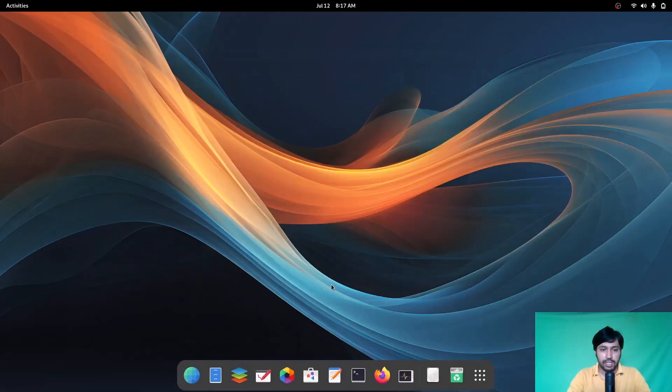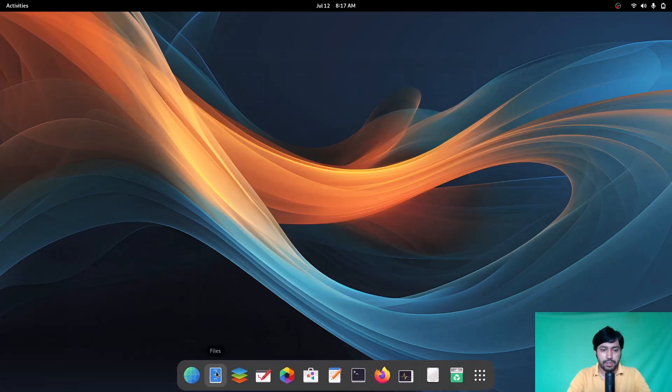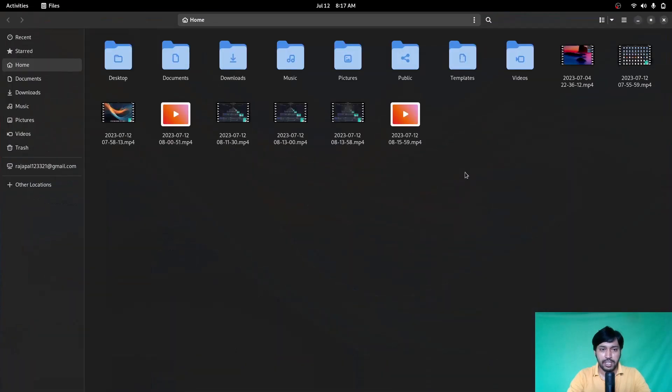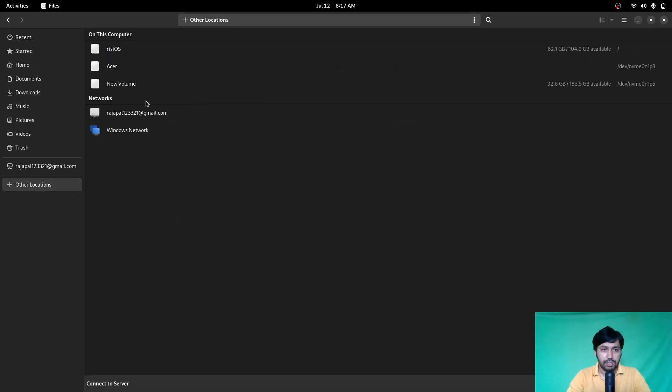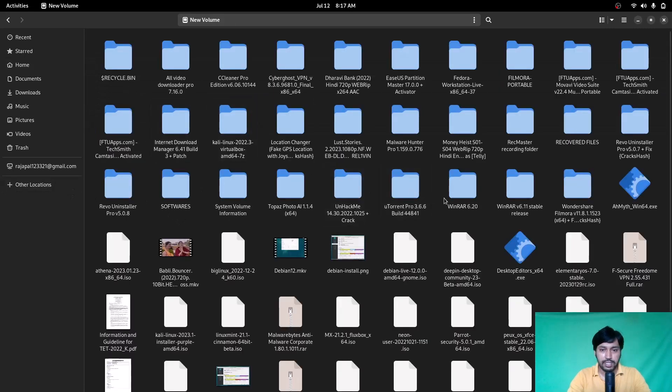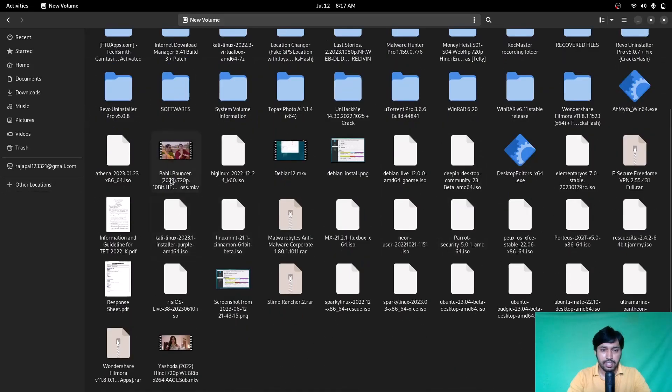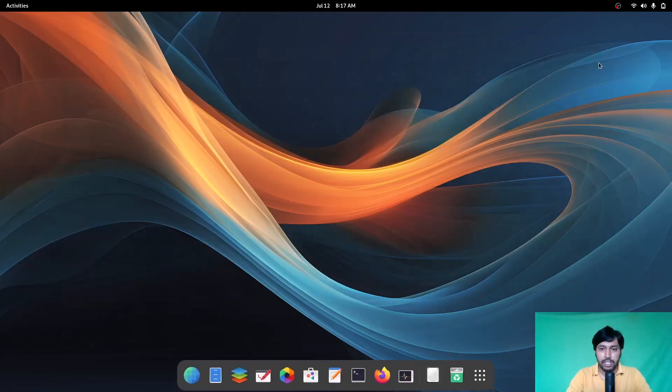If you restart your Nautilus file manager, you can see all thumbnails are now visible. Also in other locations, you can see the thumbnails are now back.